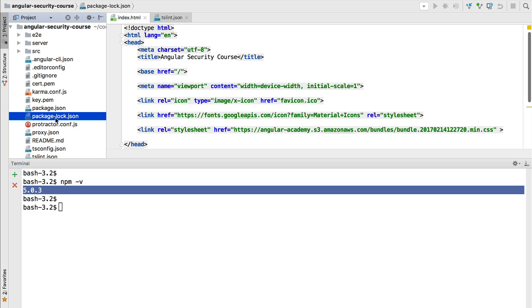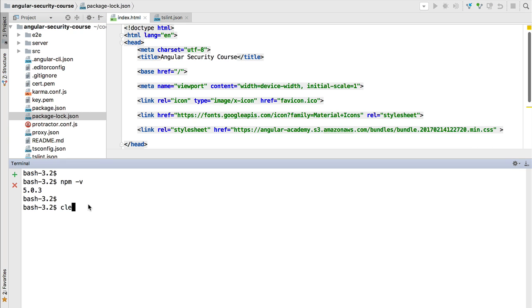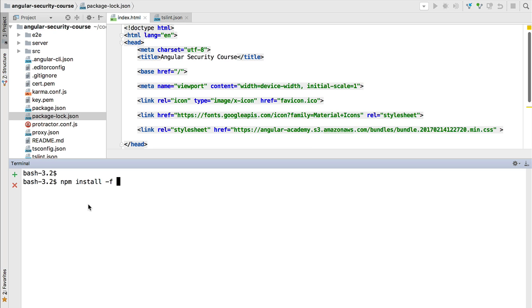This is because we will be using this package-lock.json file. If we want to upgrade our npm version to the latest, which is always a good idea to catch all the bug fixes that were lately released, what we can do is npm install -g for global installation, and then we're going to install the npm module. So here we are using npm to upgrade itself.